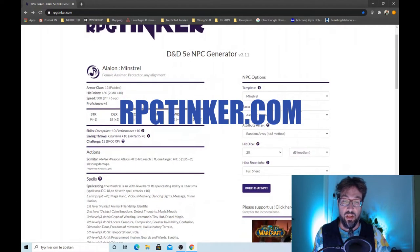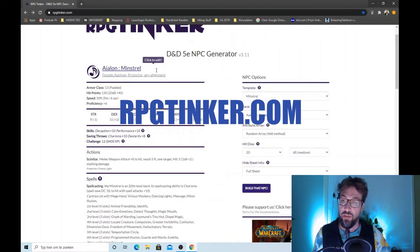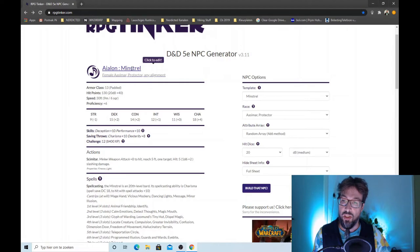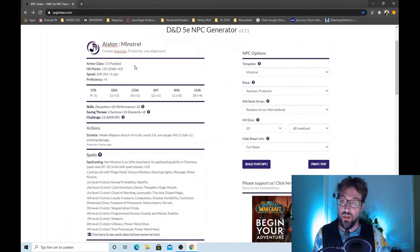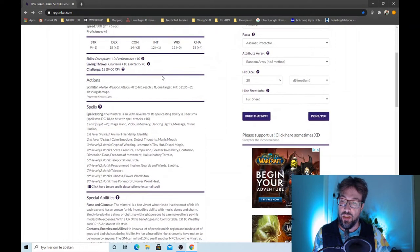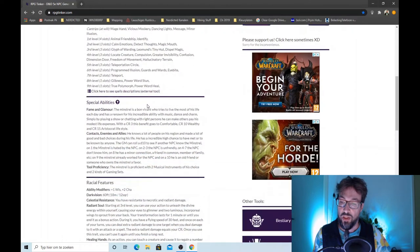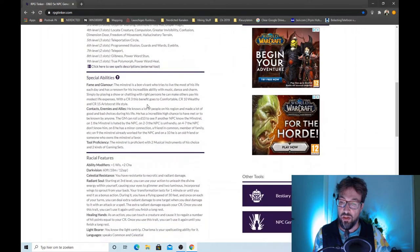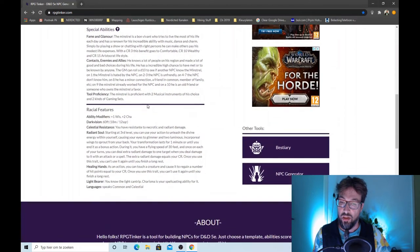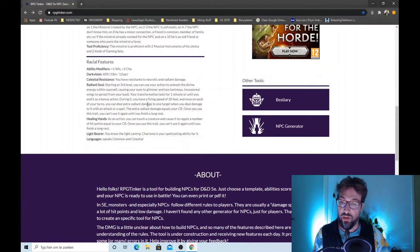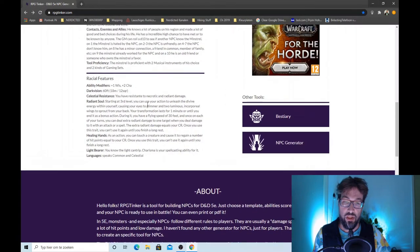As soon as you open the site you'll get your first NPC. Basically a minstrel, female Azimar. And here you have the spells and special abilities, and some racial features. Very nice.